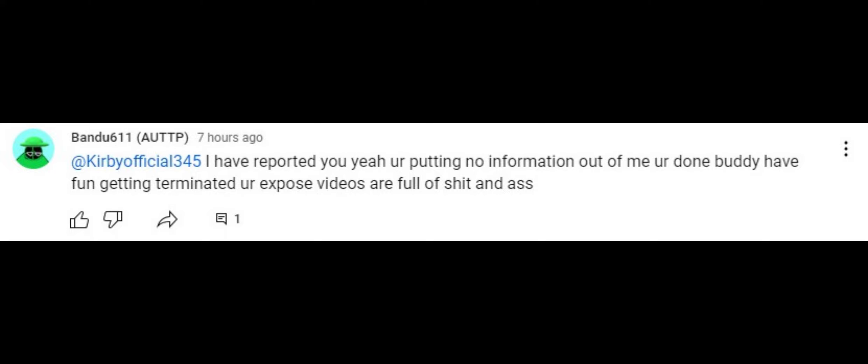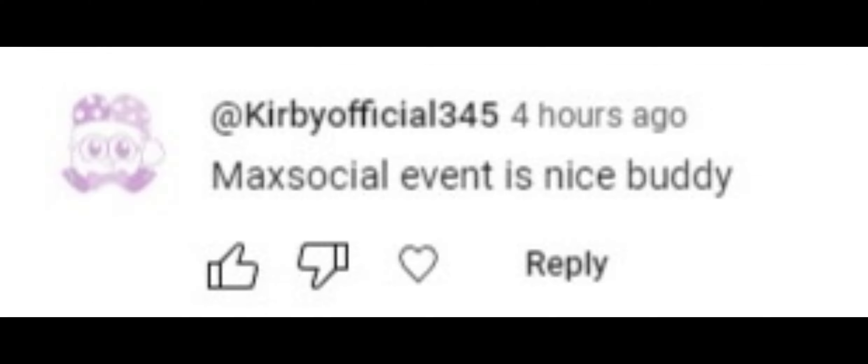I literally reported him and his videos were just full of shit. And he actually literally explained that my social event is nice, buddy.